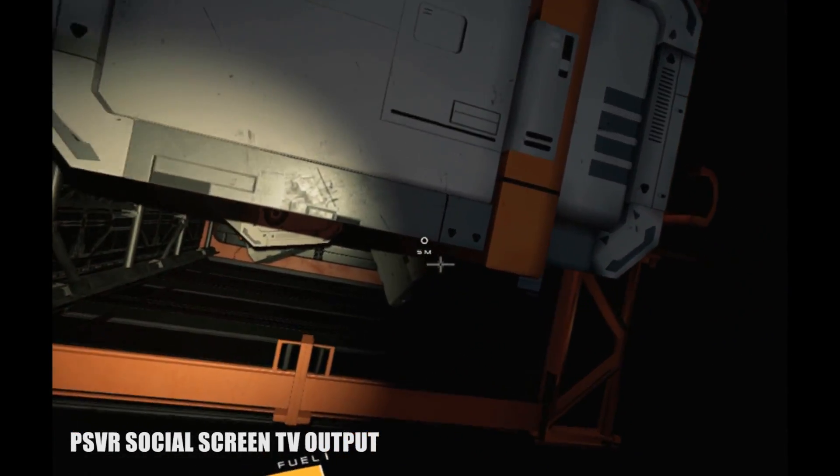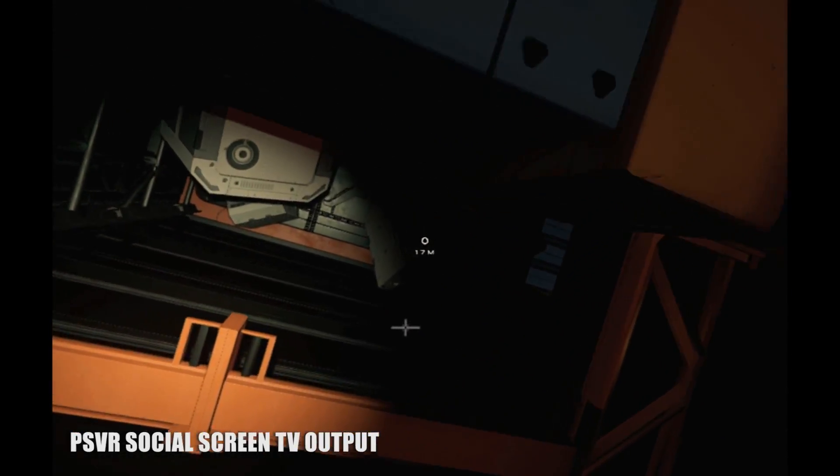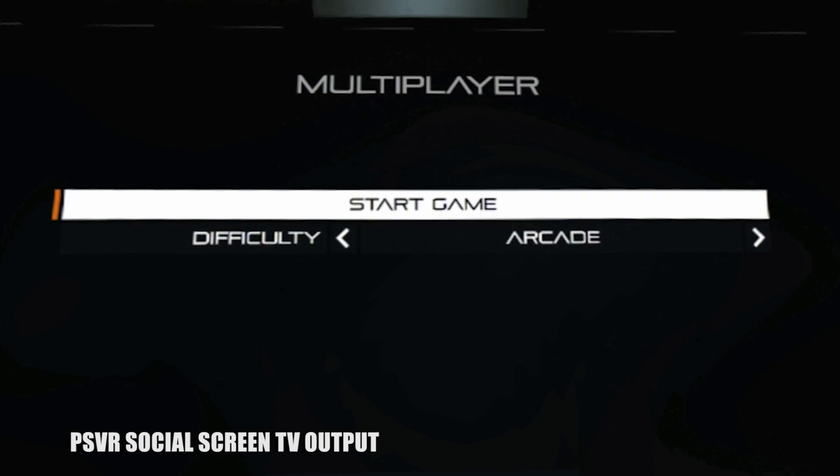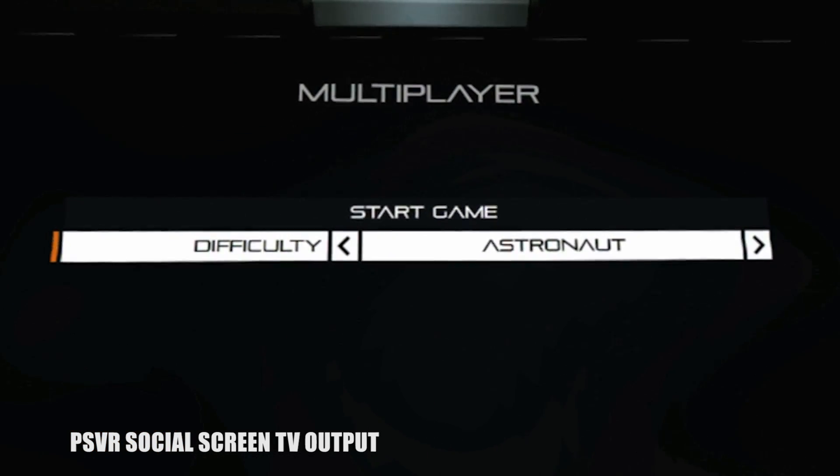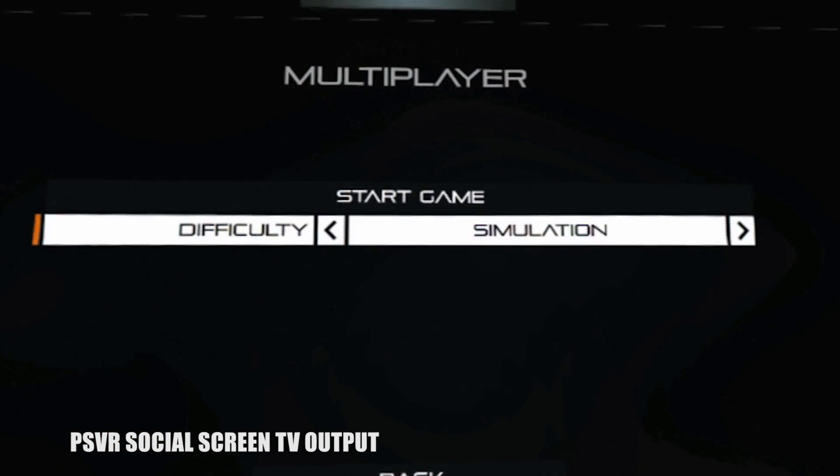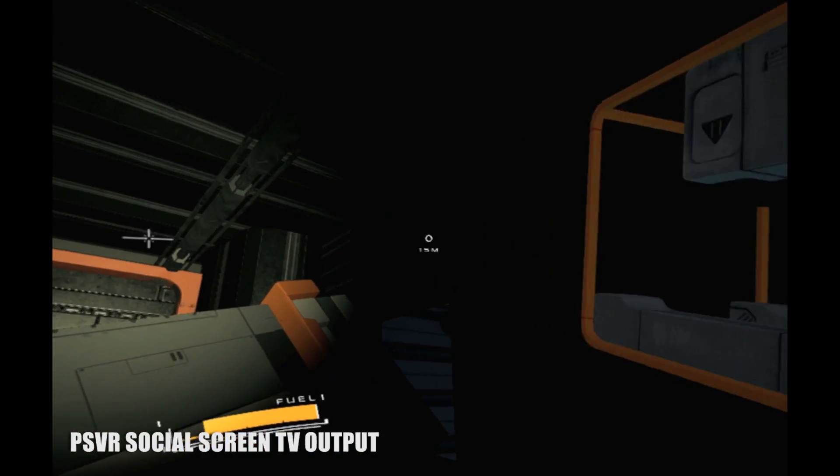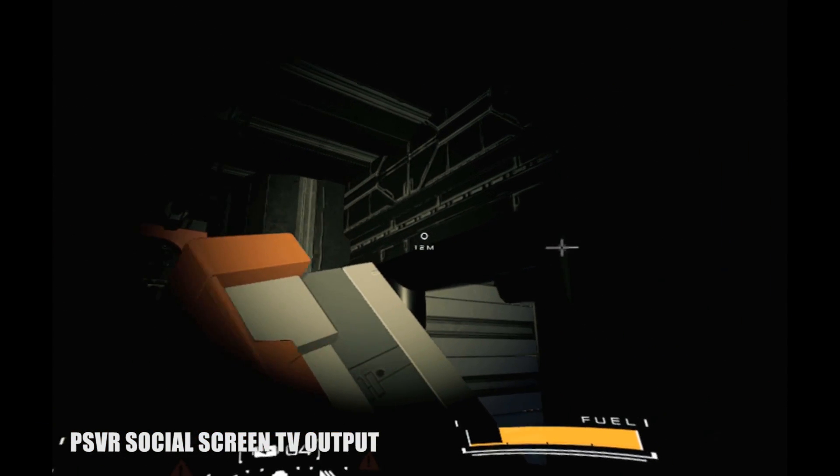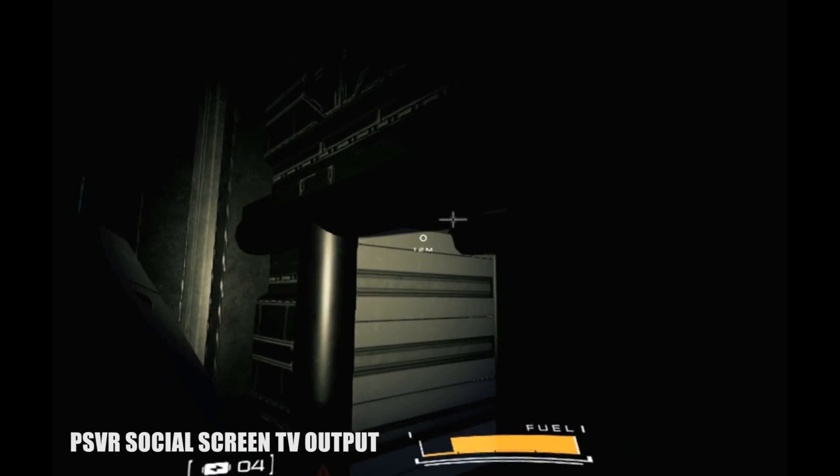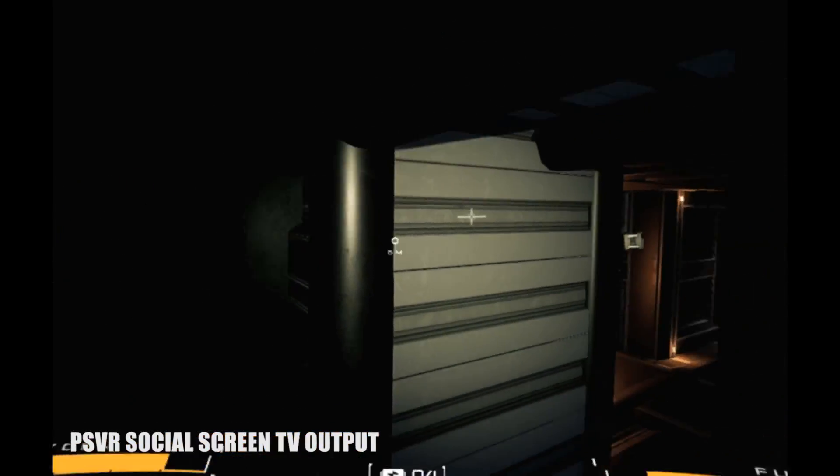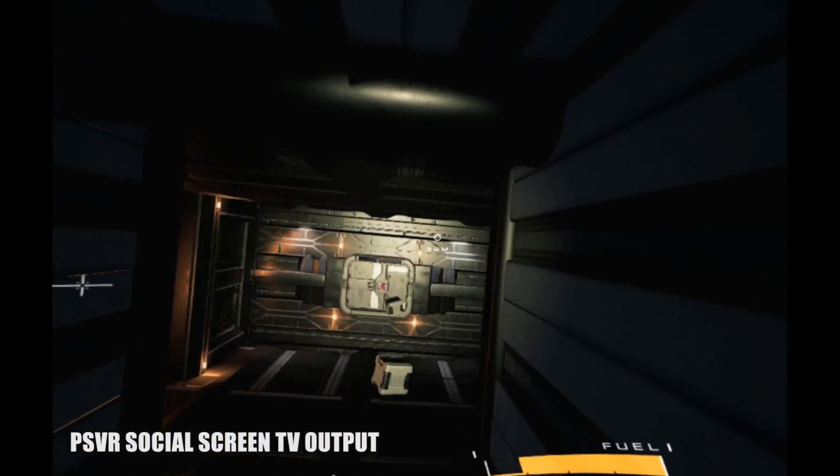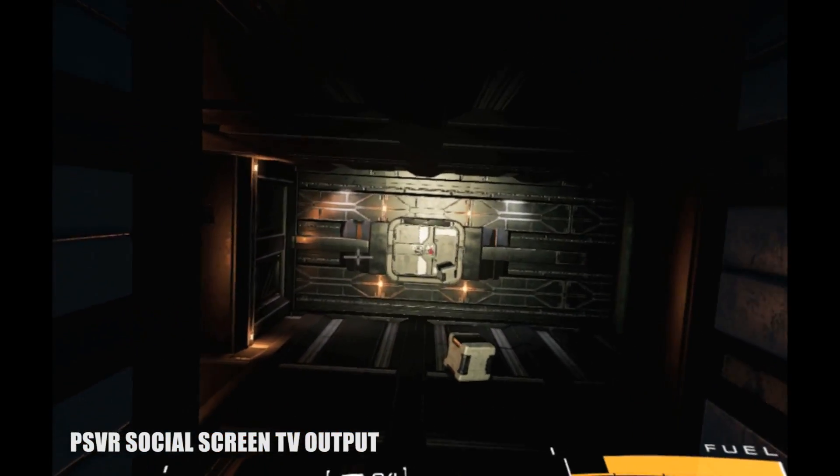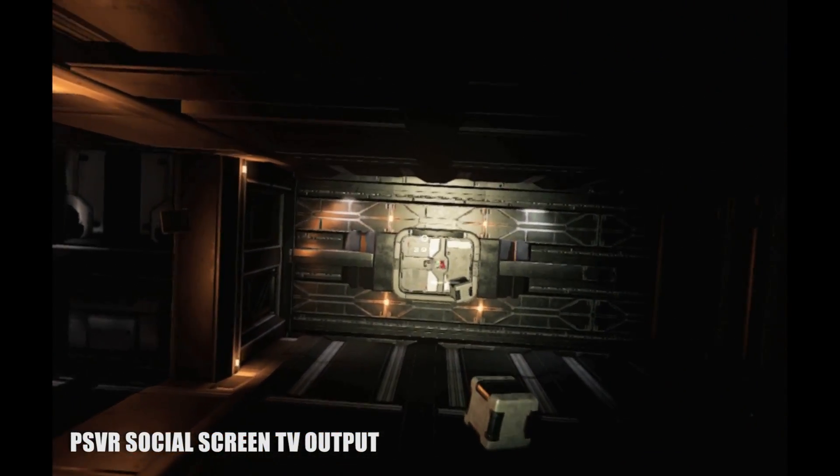You're given three control options for your DualShock 4: arcade, astronaut, and simulation that double as a difficulty slider. But take that aforementioned warning seriously. No matter which one you pick, be prepared for a bit of wooziness right off the bat.